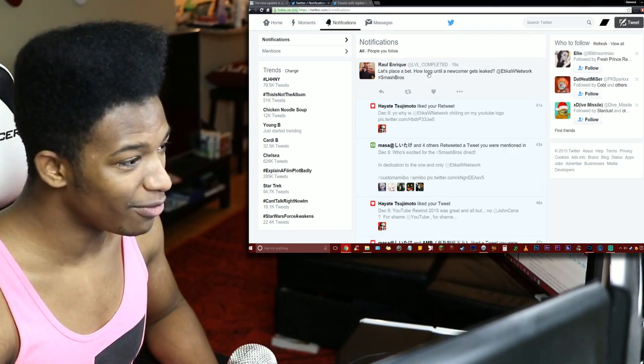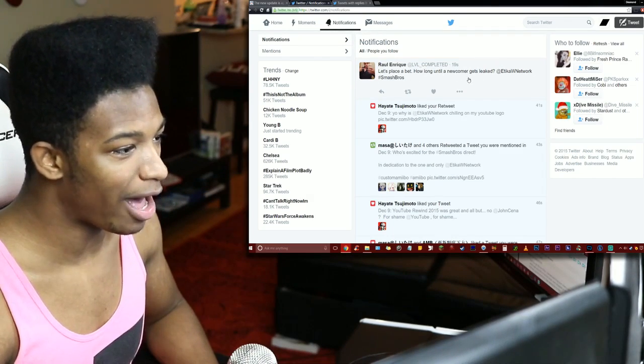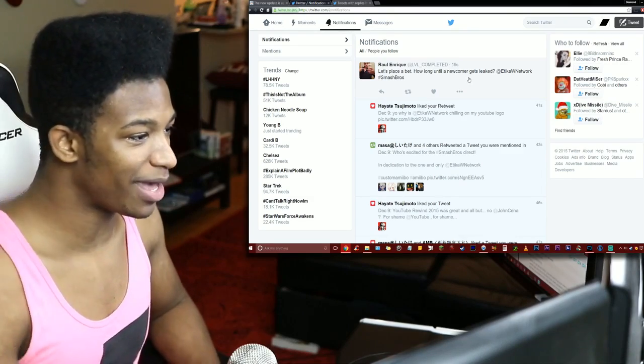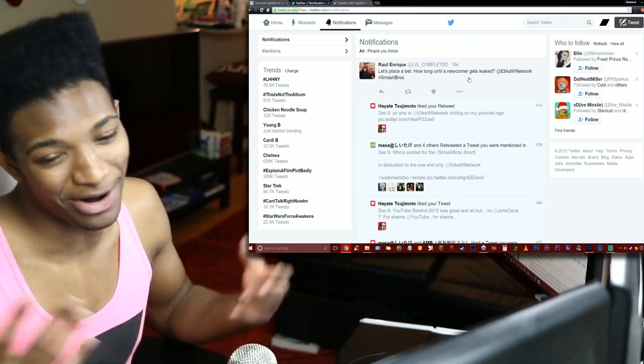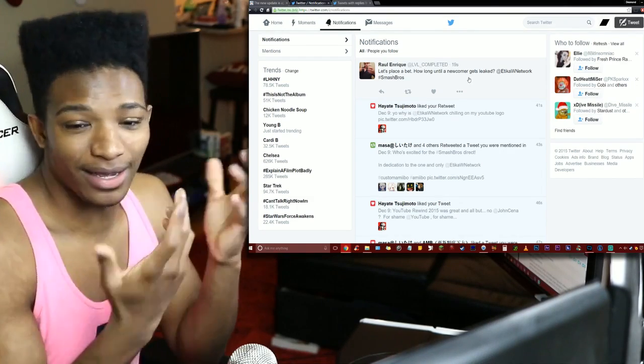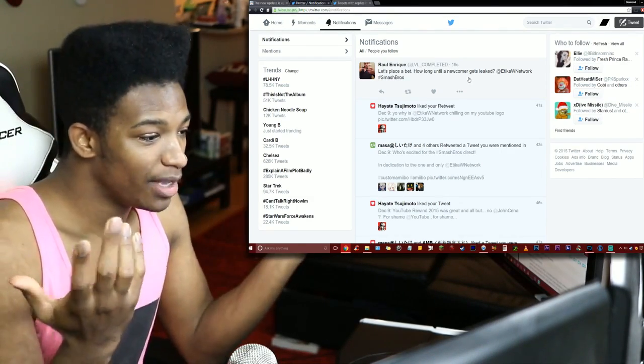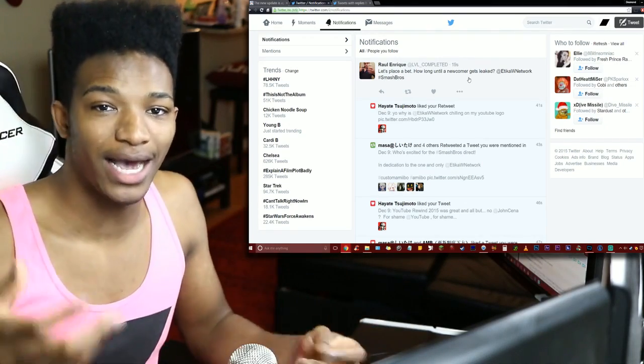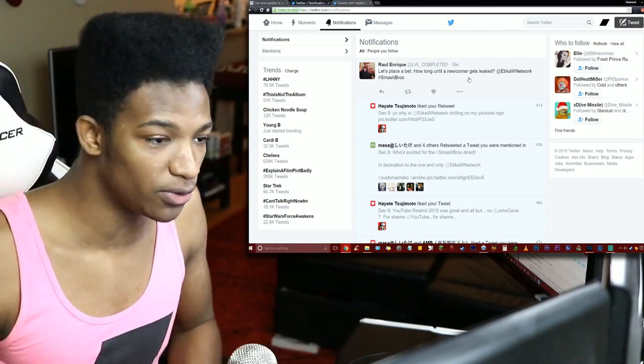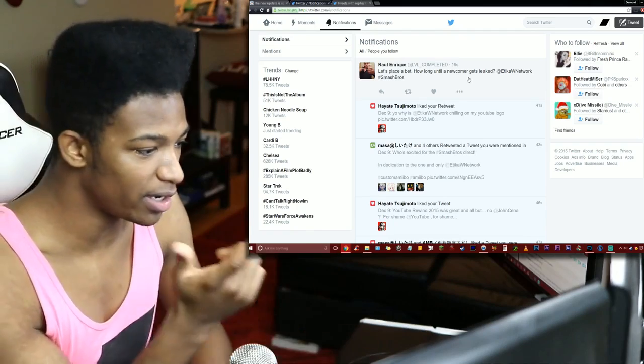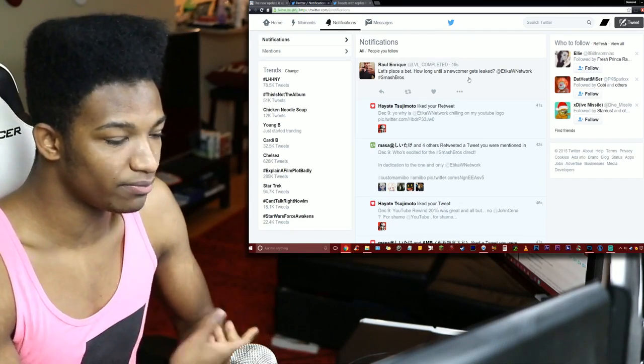Let's place a bet from RawEnrique: 'How long until a newcomer gets leaked?' I don't know bro, I said it's only a matter of time here if somebody else has the tools to be able to do the same exact thing as Talking Bush or NW Player.